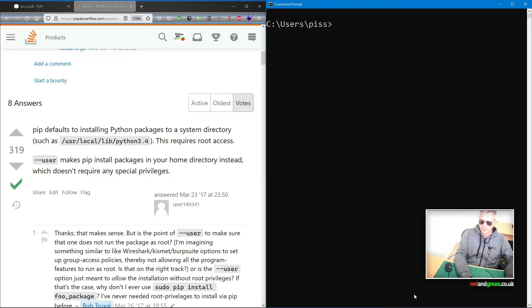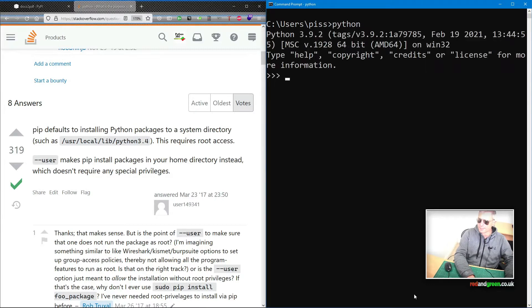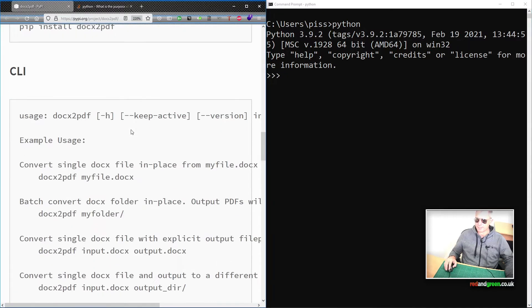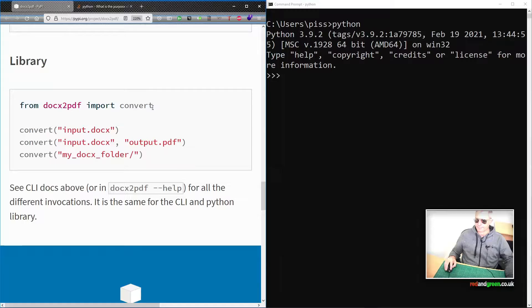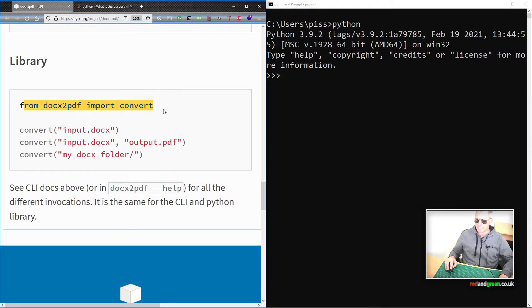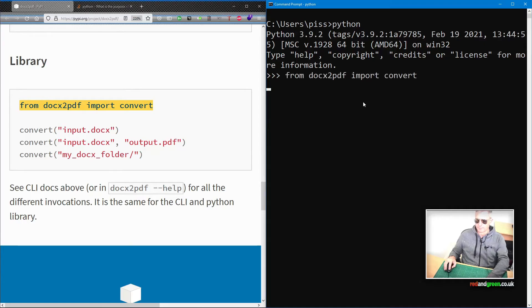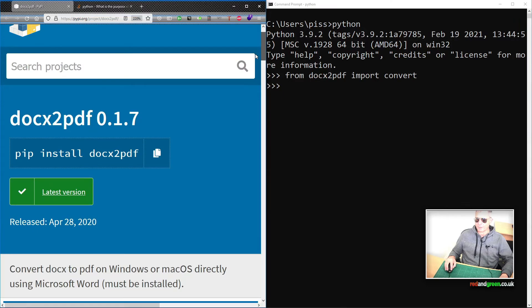Let's just test it. Clear screen. Python — I think that should give me 3.9... yes, it does: 3.9.2. And let's just see what the documentation says so we can test it. From docx2pdf import convert — and we don't get an error, so we know that's successfully installed. That's part one: how to install docx2pdf. Right, part two — let's look at the code.